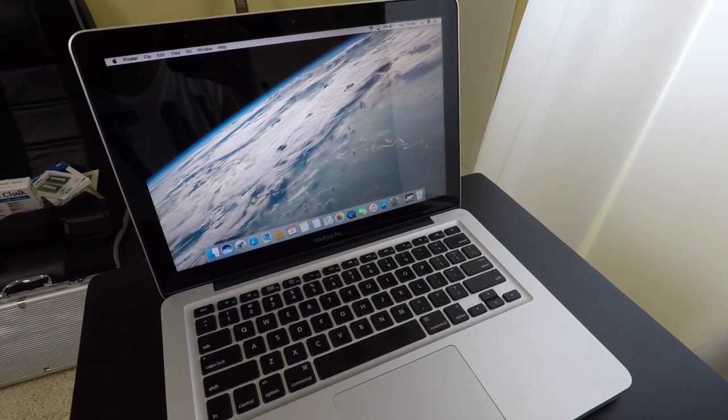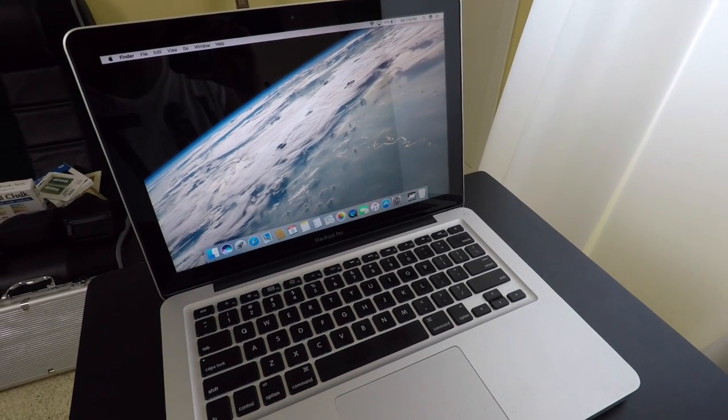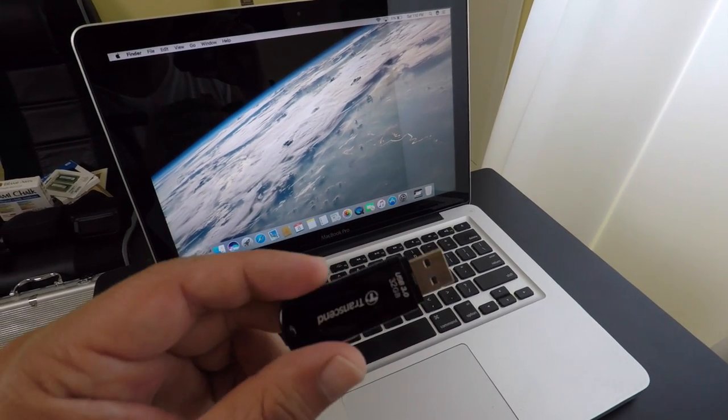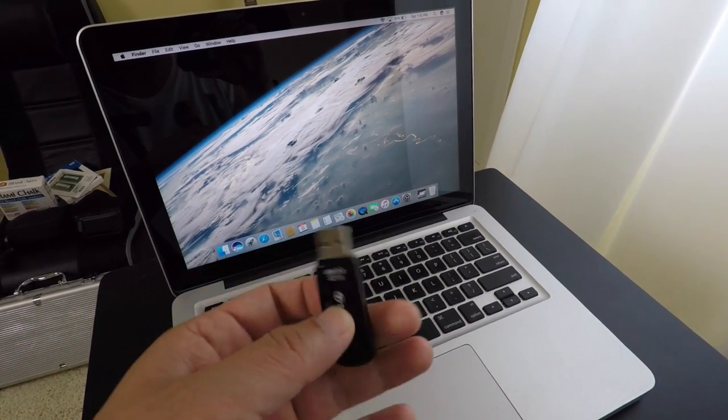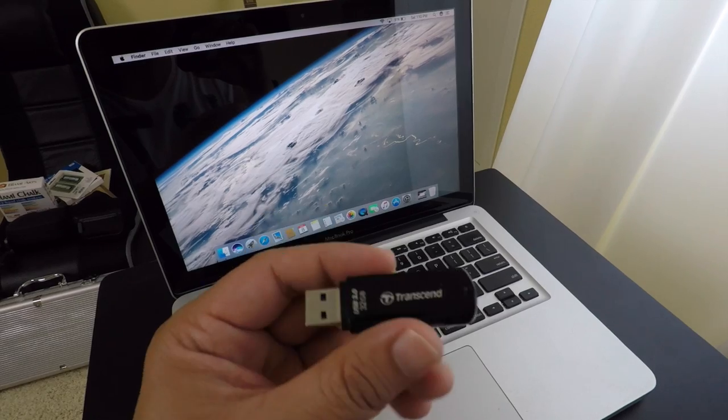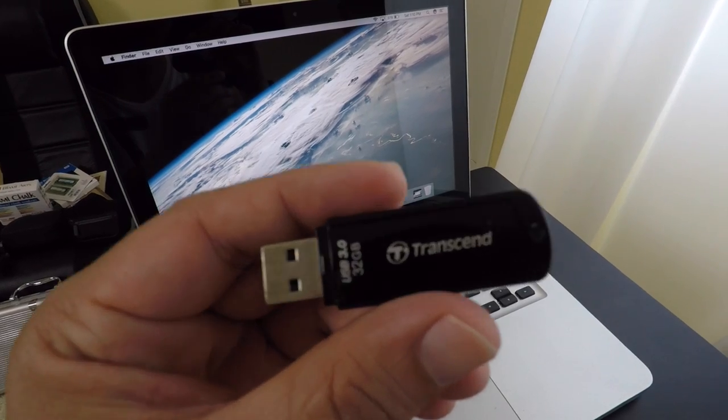What's going on people, today I'm going to show you how to create a bootable USB drive with your favorite macOS operating system.